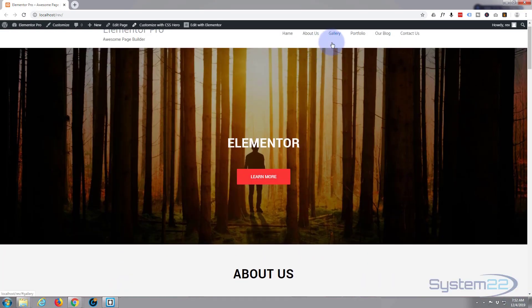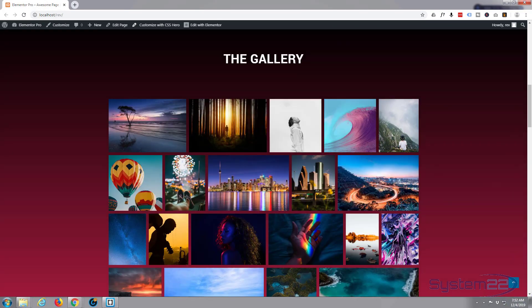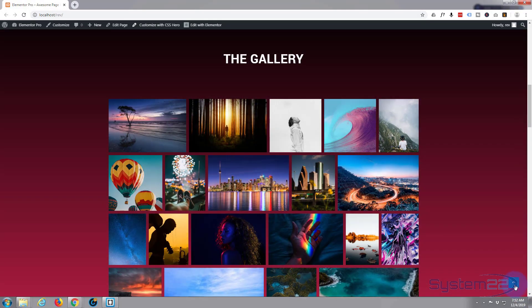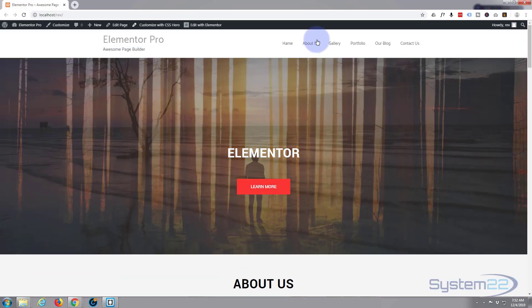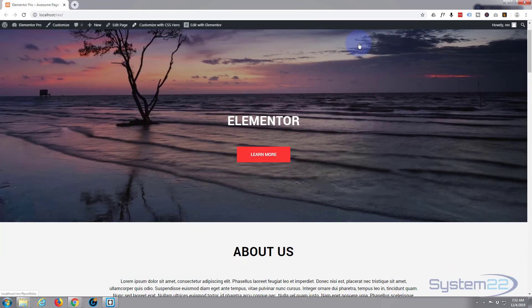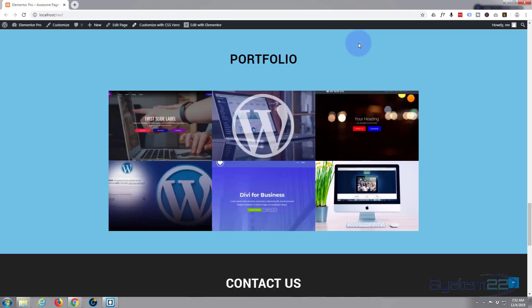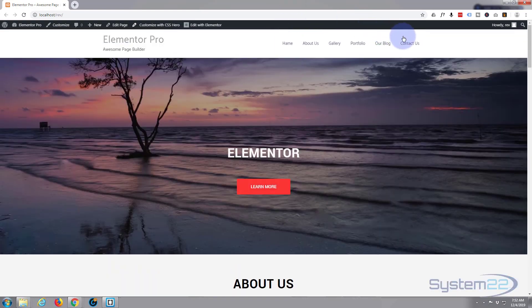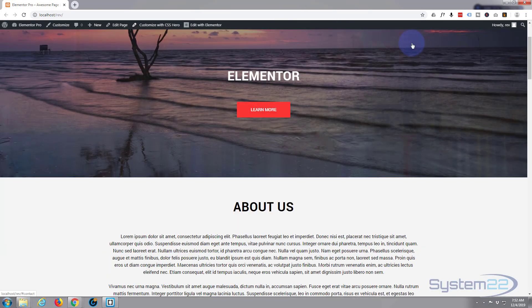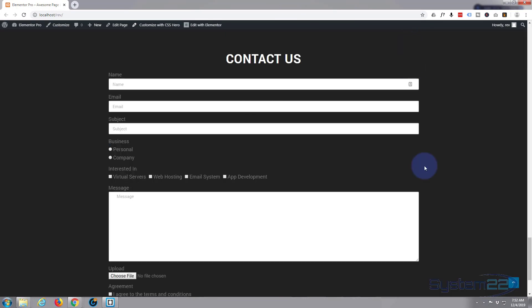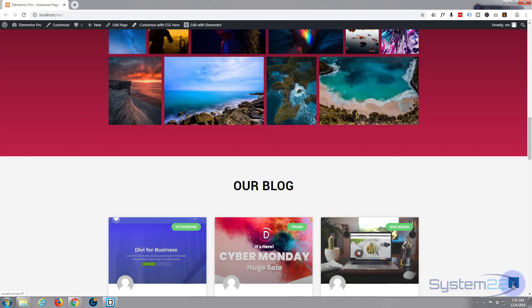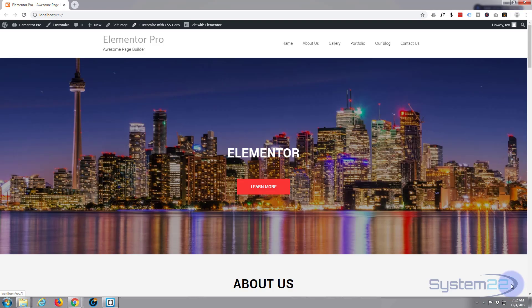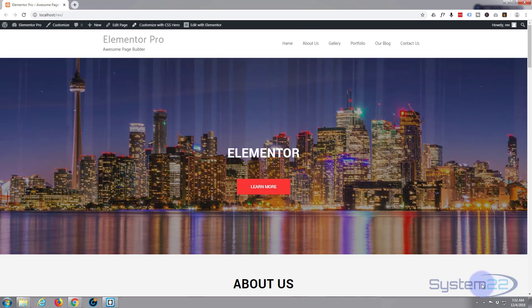Gallery, fantastic. Portfolio, brilliant. And last of all contact us. There we go. That is how to make your page into a one-page scrolling website.